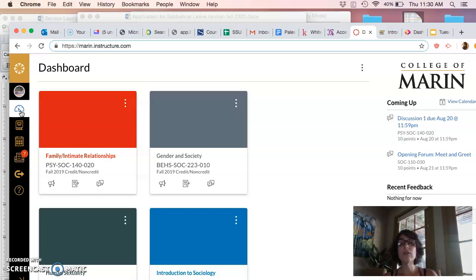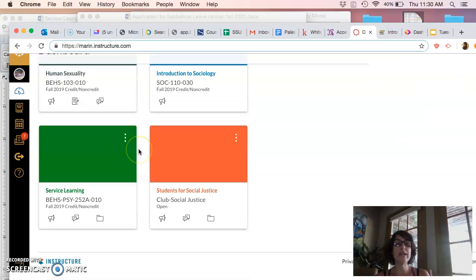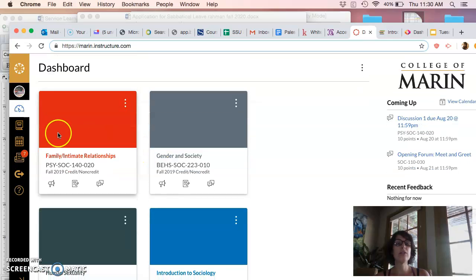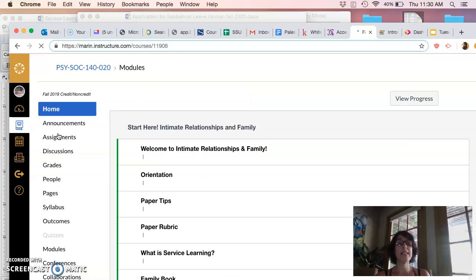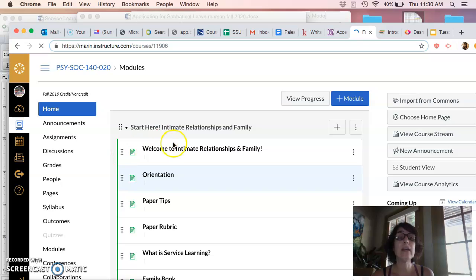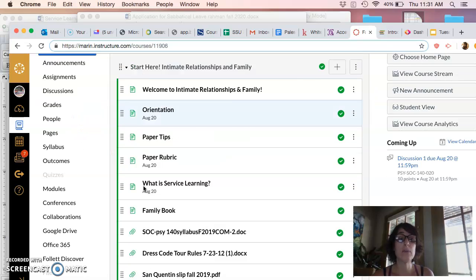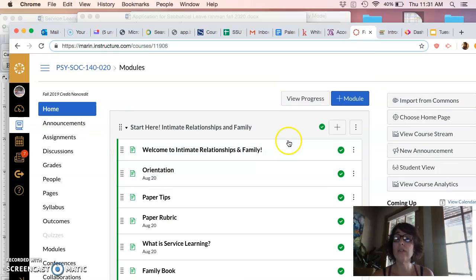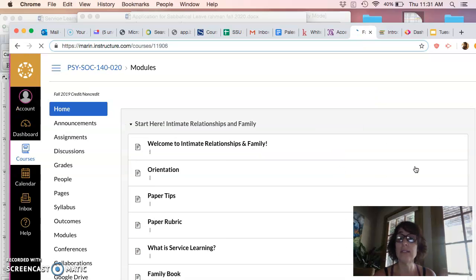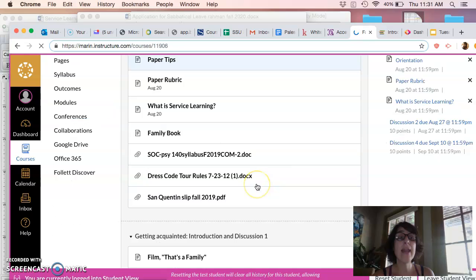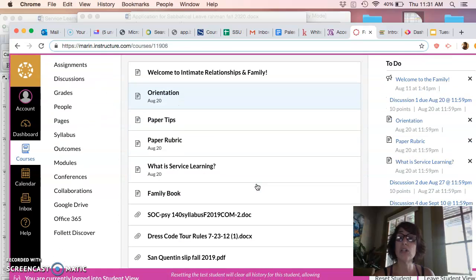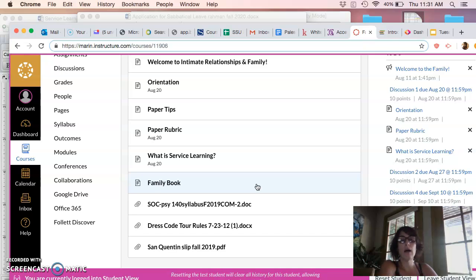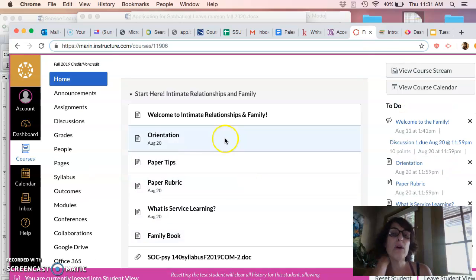So here you are at your dashboard, except this one's mine. And then you have all these little squares, right? All your little classes. So Family and Intimate Relationships is the one that I'm teaching you. And basically when you get in, you're going to come to the home and it's going to show you this module, right? You're going to look at it via student view. So I'll change it just so that you and I see the same thing. And at this point you're going to have access to the first three modules, which is more than you need.